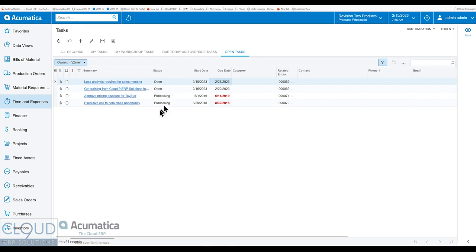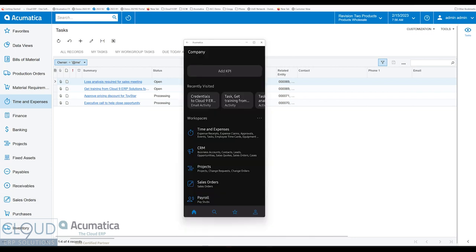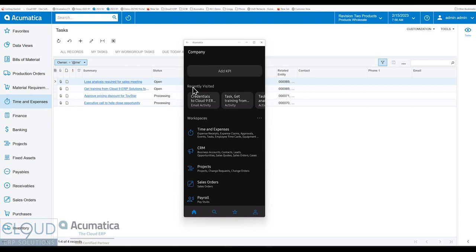So additionally, in the mobile app, you'll find that any of these task activities or the related child activities will show up under Recently Visited.